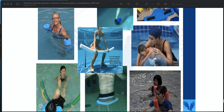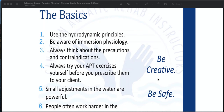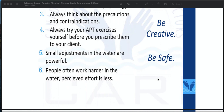This covers the equipment available for aquatic physical therapy. In summary: be aware of hydrodynamic principles and immersion physiology; always consider precautions and contraindications; try exercises yourself before prescribing them to clients; small adjustments in water are powerful; people often work harder in the water while perceived effort is less. Be creative and be safe.